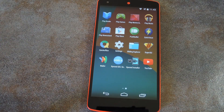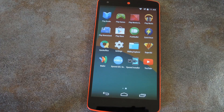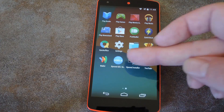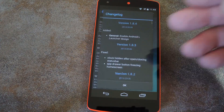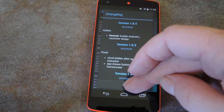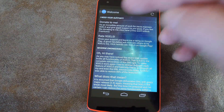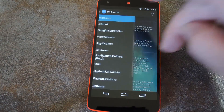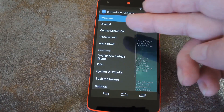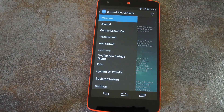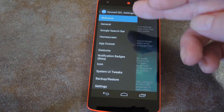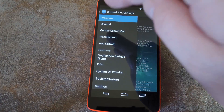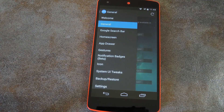Now that we're back up, we can check out the new option in Xposed GEL Settings. Just open the app from your app drawer, then dismiss the change log, and slide out the side navigation menu. There are a whole lot of options in here, but the one we're concerned with today is under General.